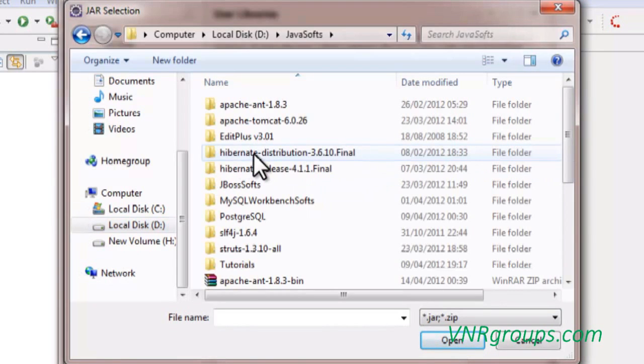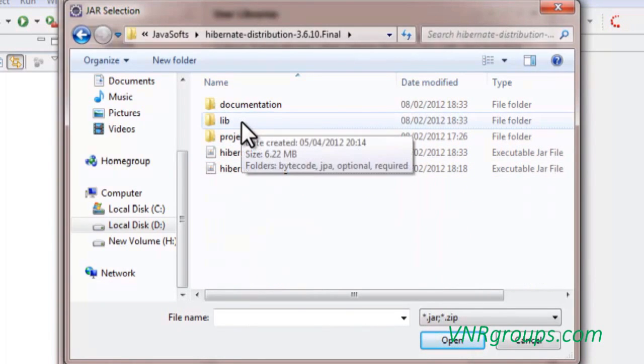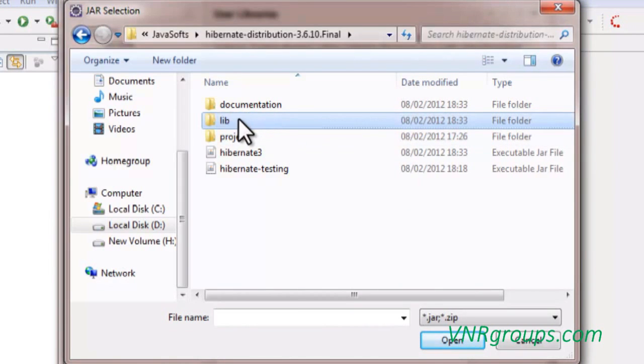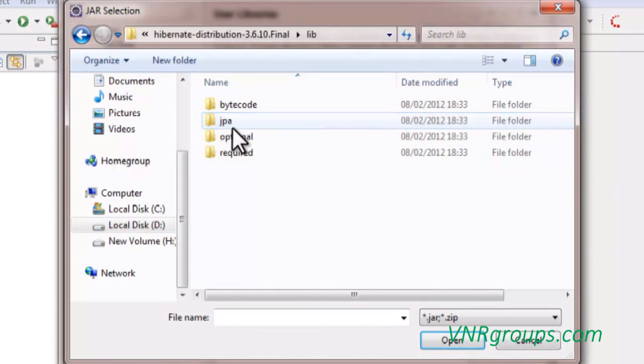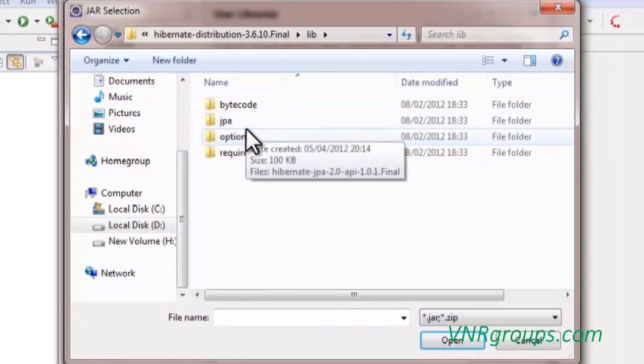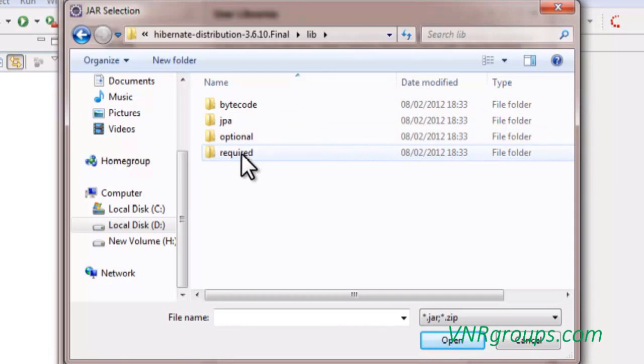In javasoft I have Hibernate distribution 3.6. Select that and you can see a folder with the name lib. Lib means libraries. You can select that folder and here you can see different kinds of libraries that came with Hibernate.